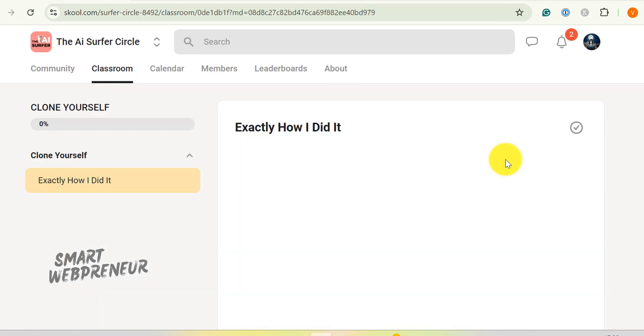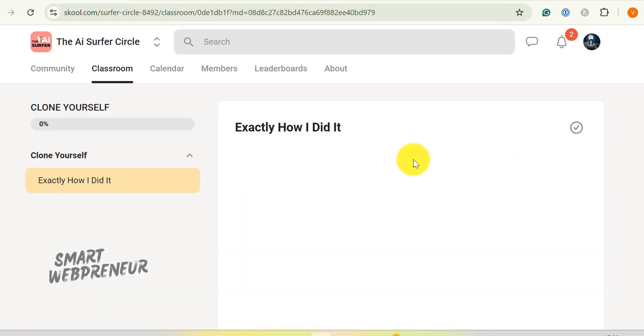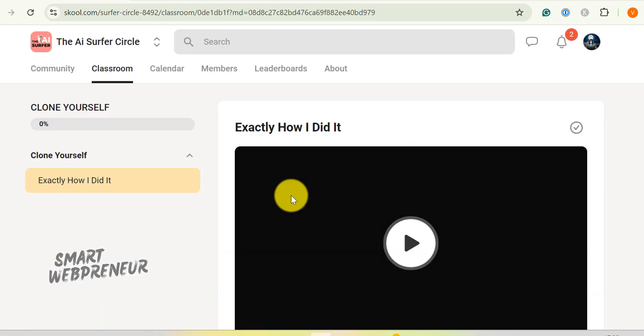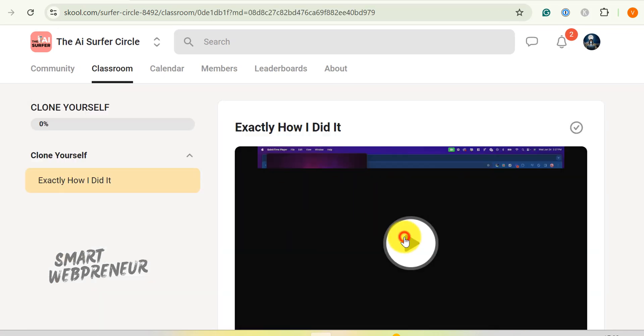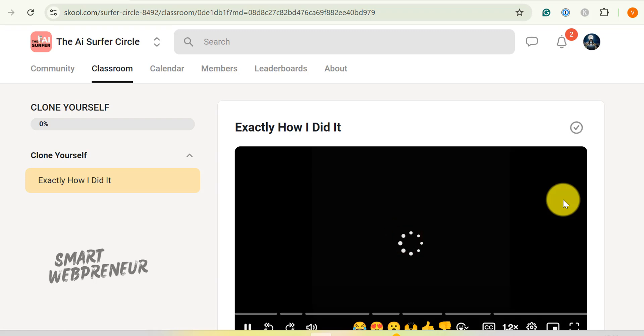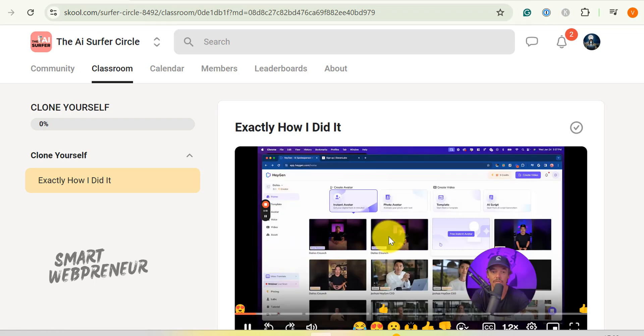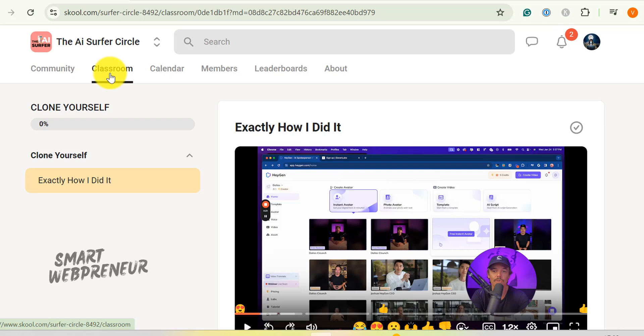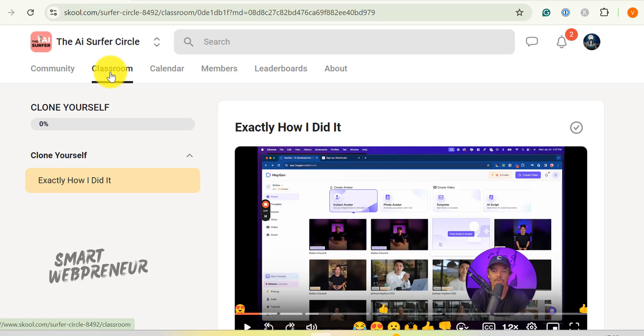Next, we've got the cloning section. Now, this is where things get really sci-fi cool. Imagine creating an AI avatar that looks just like you. No more stage fright, no more bad hair days. Your digital twin can step in and create videos whenever you need.